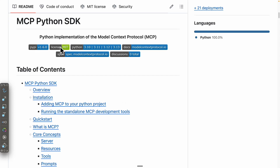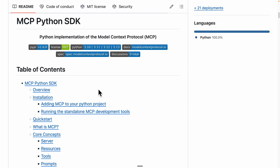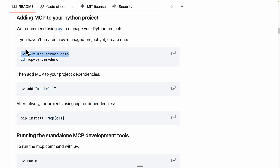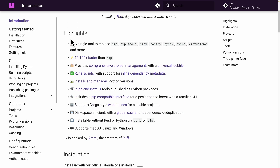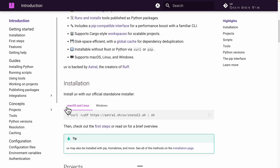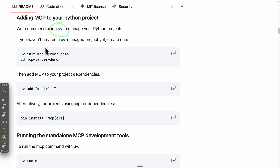First, we're going to navigate to the MCP Python SDK to get started by adding MCP to our Python projects. The first step is recommended to install UV to manage our Python projects. If you haven't done so, just check out the UV website to install UV on your local machine based on your operating system.